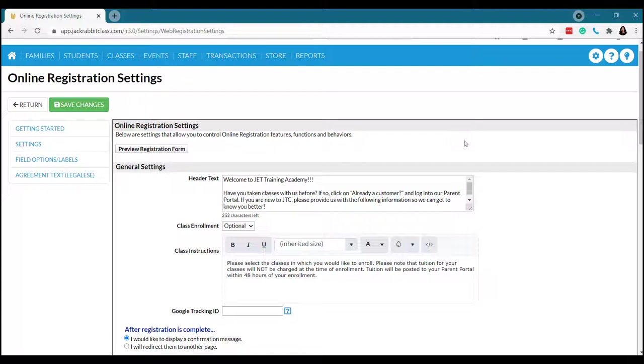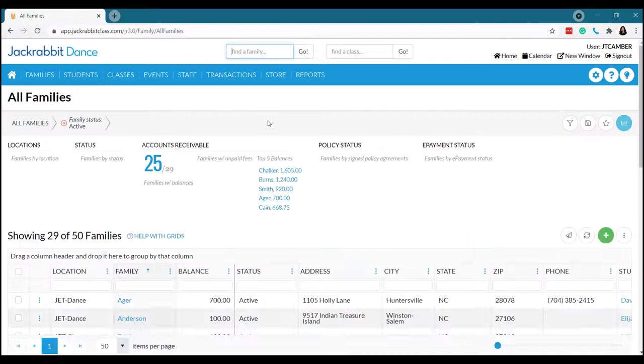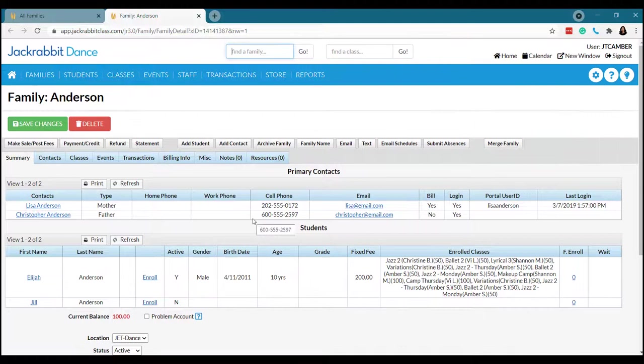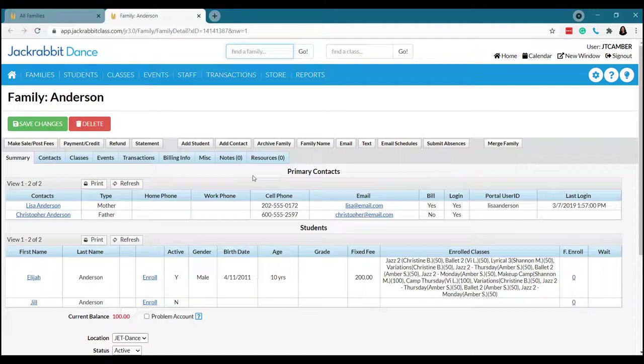I think the best thing about online registration besides them coming in while you're going about your day is that it creates the family within your Jackrabbit application. So once a family completes the online registration form, they will show up in your list of all families. And you've got all of their information that they've input themselves. So chances of it being accurate, pretty good.